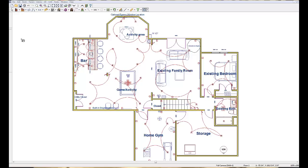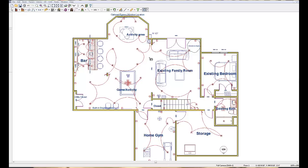This is the Home Designer Suite 2012 program and what I've done here is I've opened up a couple of the actual plans that I've done for my clients to show you the space that they had for their bar and the types of bars that we could design for those spaces.